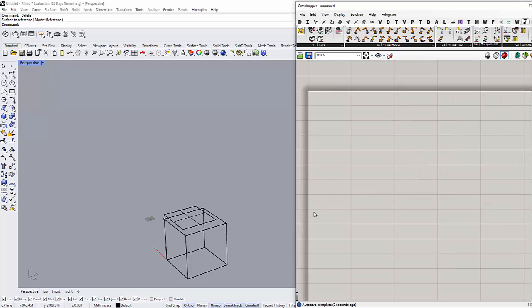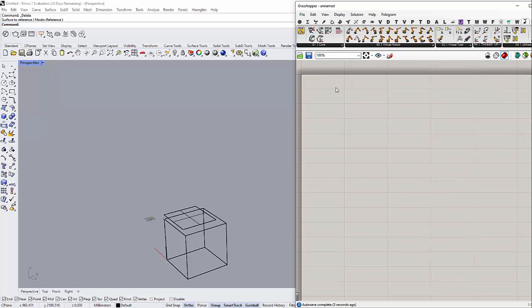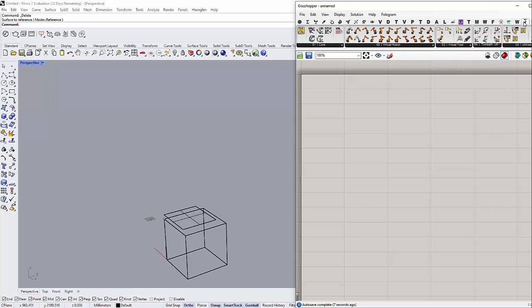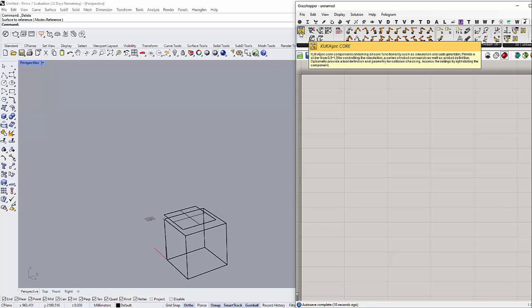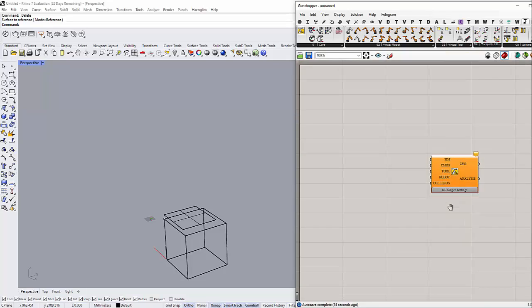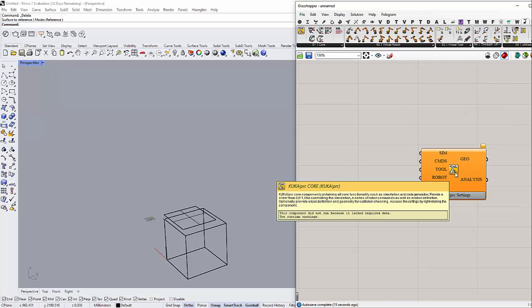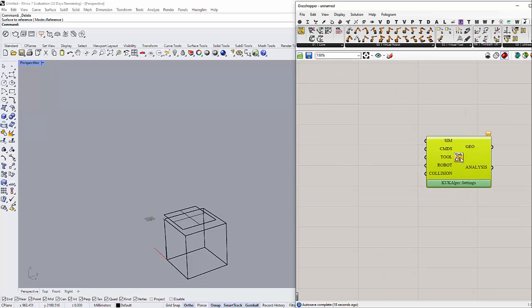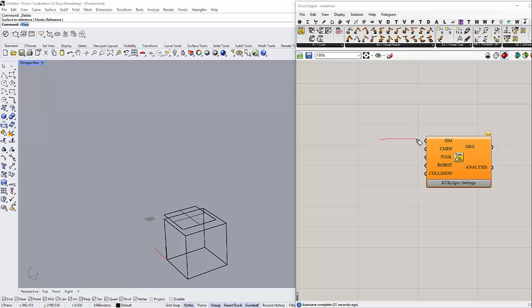First thing, after you install KUKA PRC, you should see this menu here. The main component we have here is this one, KUKA PRC Core. That's what they call it. Let me show the inputs.